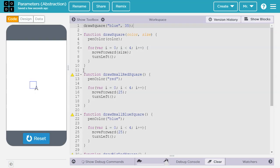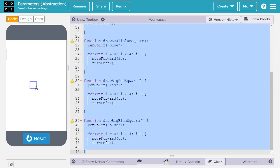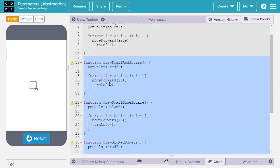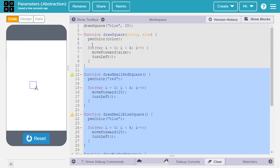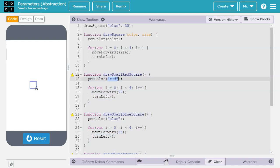So we were able to eliminate the need for these four functions and add a lot more customization by abstracting out these specific details. And it's made our code simpler, and it's made our code much more versatile.